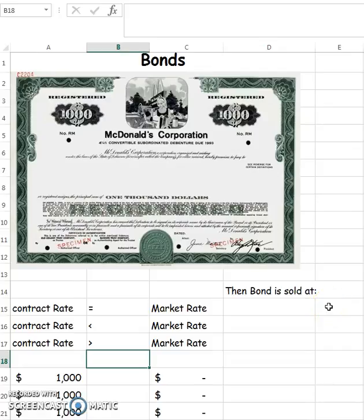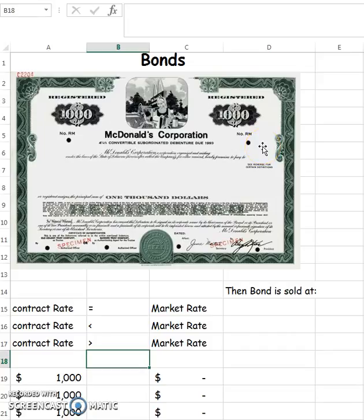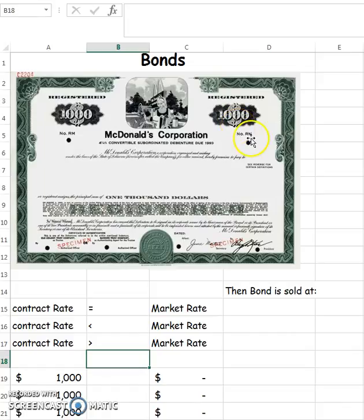Let's talk about bonds. If a company wants to raise money but they don't want to give away ownership, they have the option of issuing a bond. What this does is borrow money from the public. For example, this is a McDonald's bond — a $1,000 bond — which means McDonald's wants to borrow $1,000 from the public. In exchange, they're going to pay back an interest of 4¼%, and at the end of 10 years, they'll repay the $1,000. Up until then, every six months, they're going to pay interest on this.